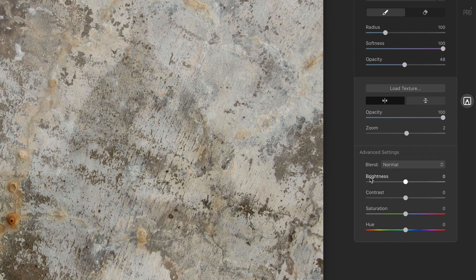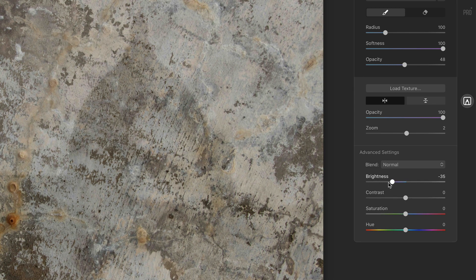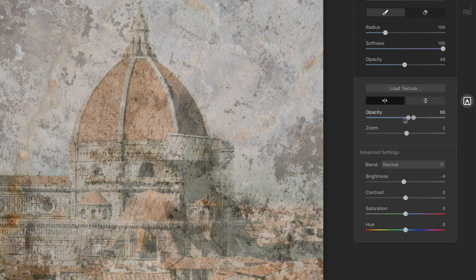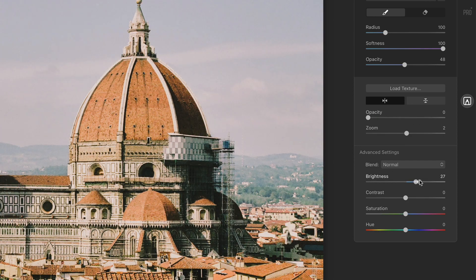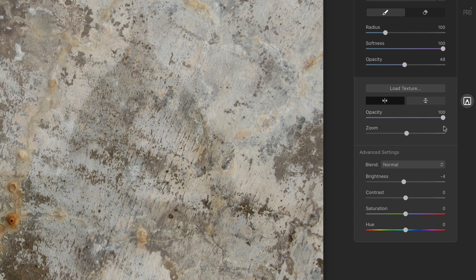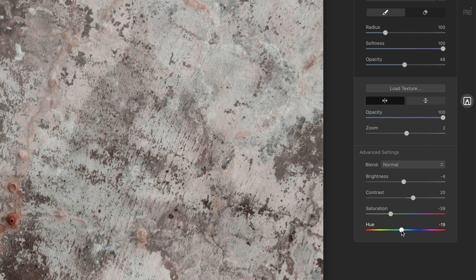In the advanced section we have our blending options and a bunch of controls. These controls change the texture, not the photo you're working on. So I can change the brightness and darkness of the texture. These sliders affect the texture — you can boost contrast, take color away from it, or color-tint things as well. I'll amplify that rust a little bit just by nudging the hue slider around.